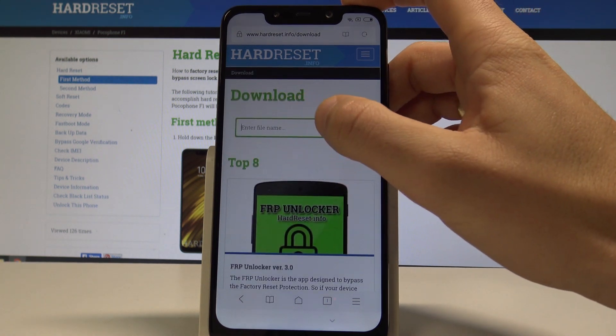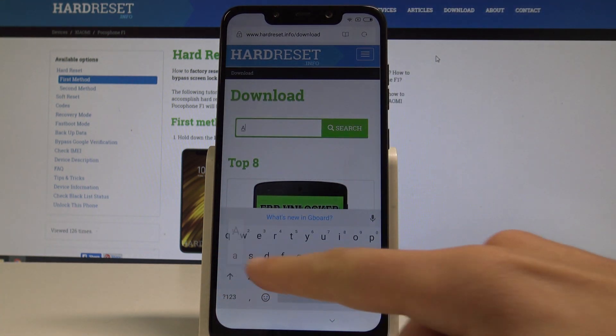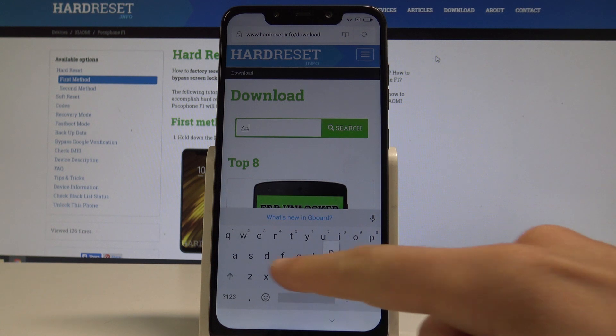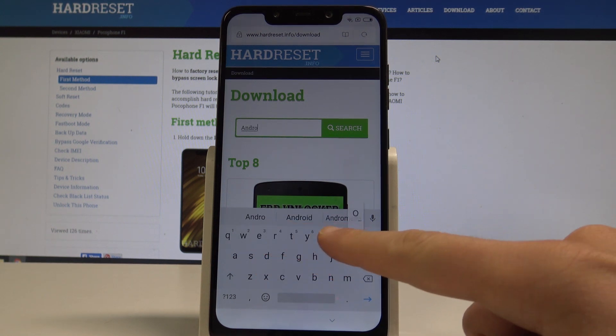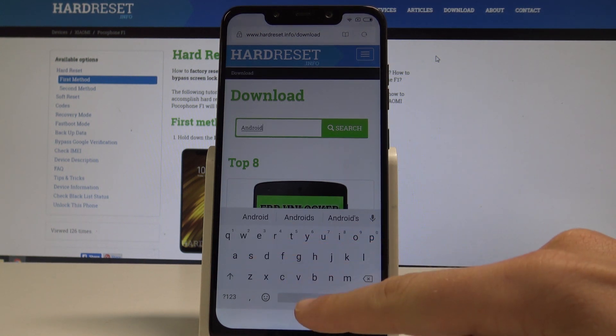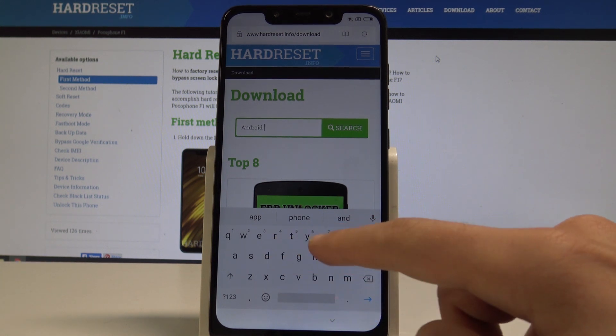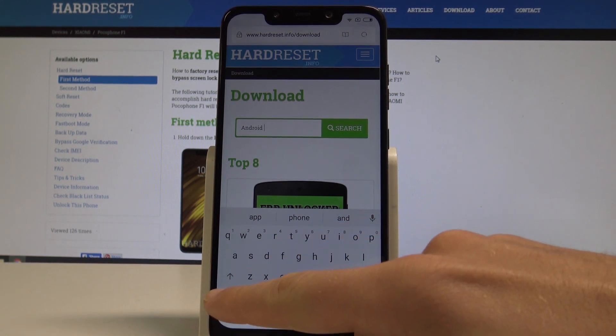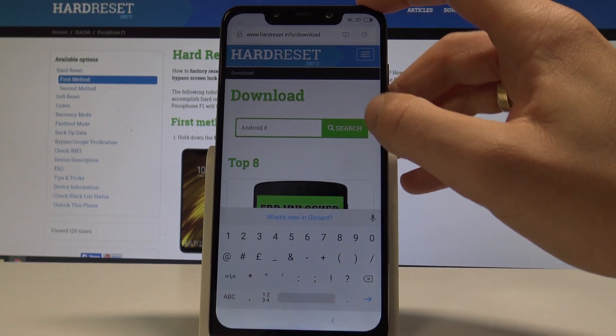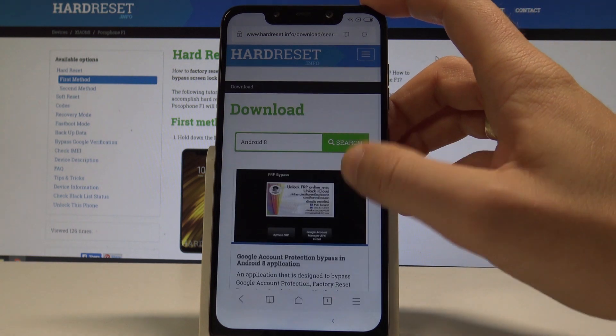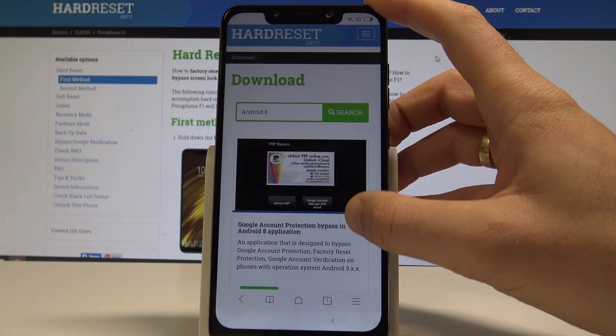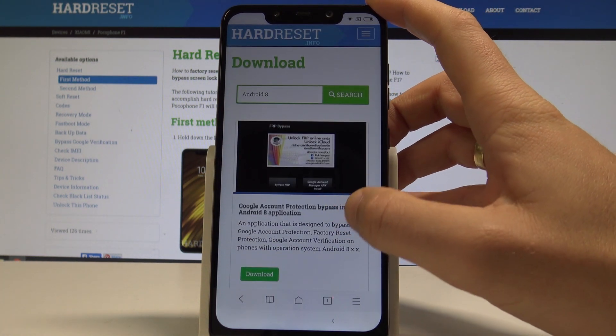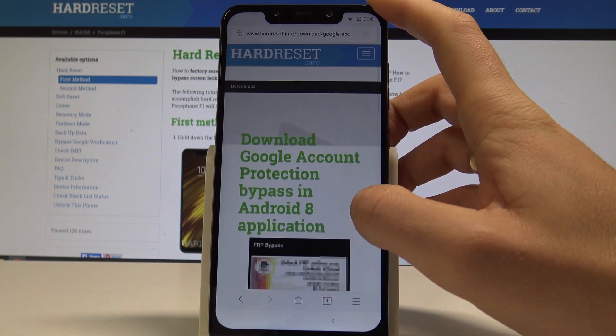Let's here use the following phrase. Android 8. Let me tap search. Here I have the Google account protection file. So let me tap download.